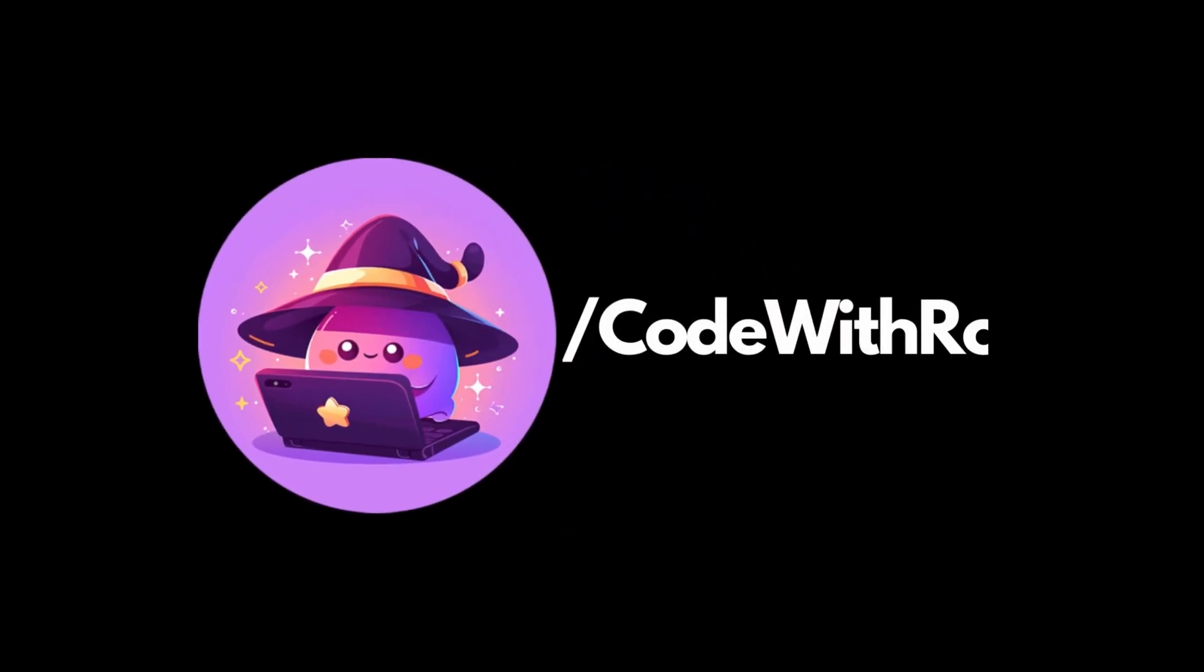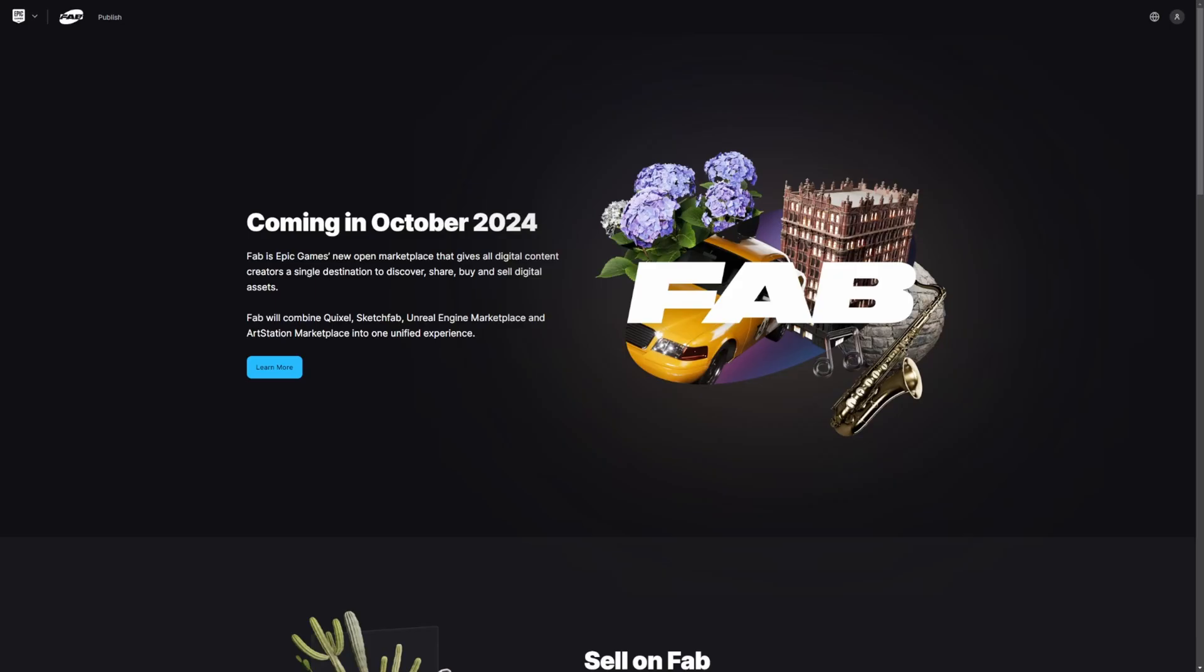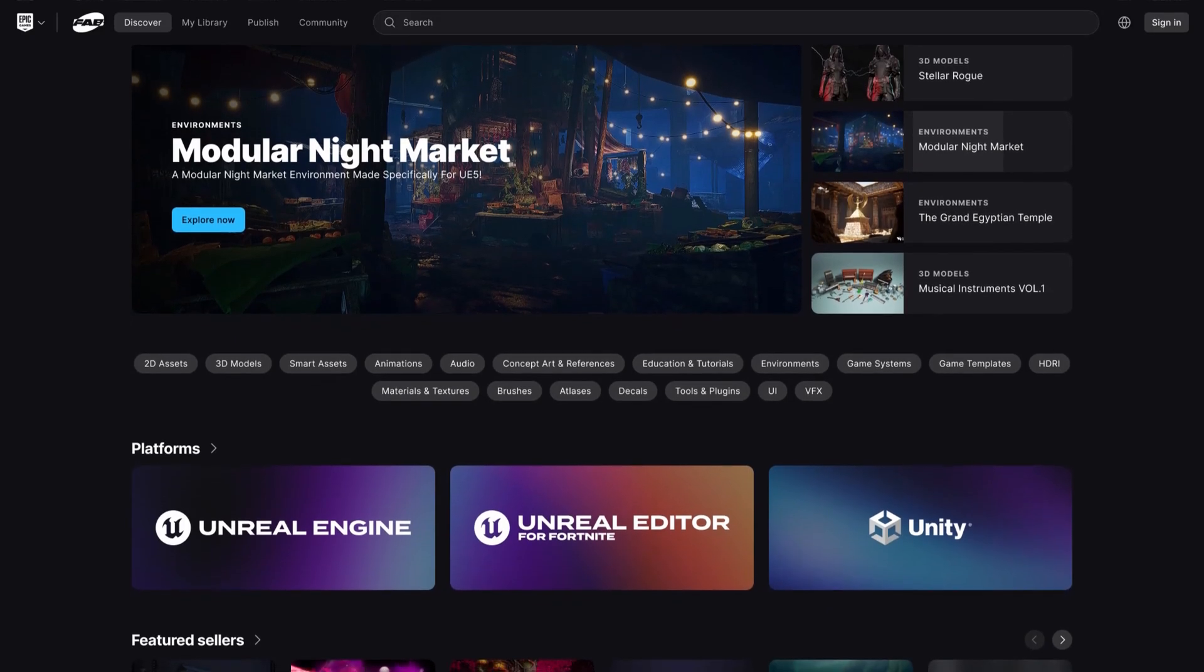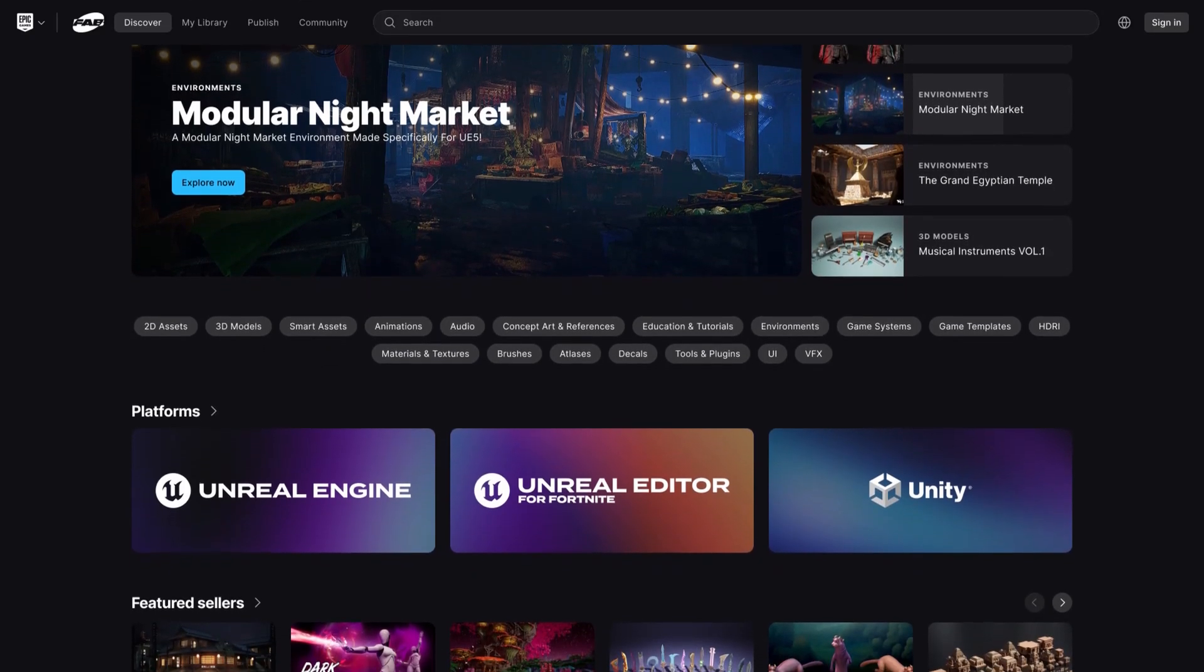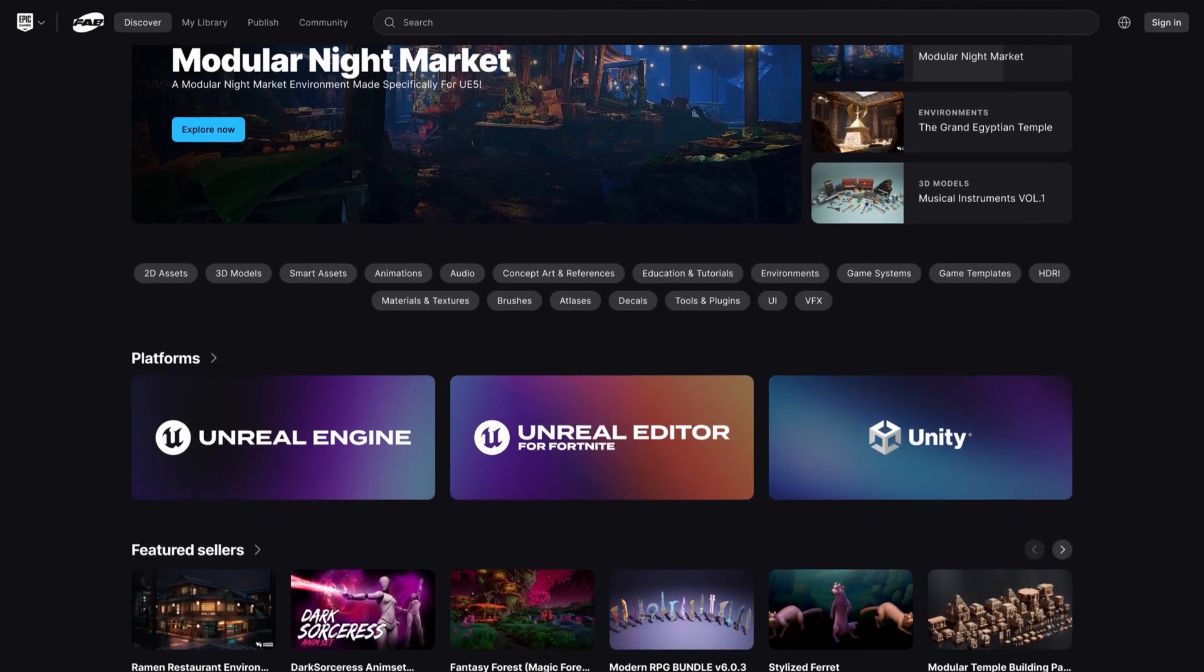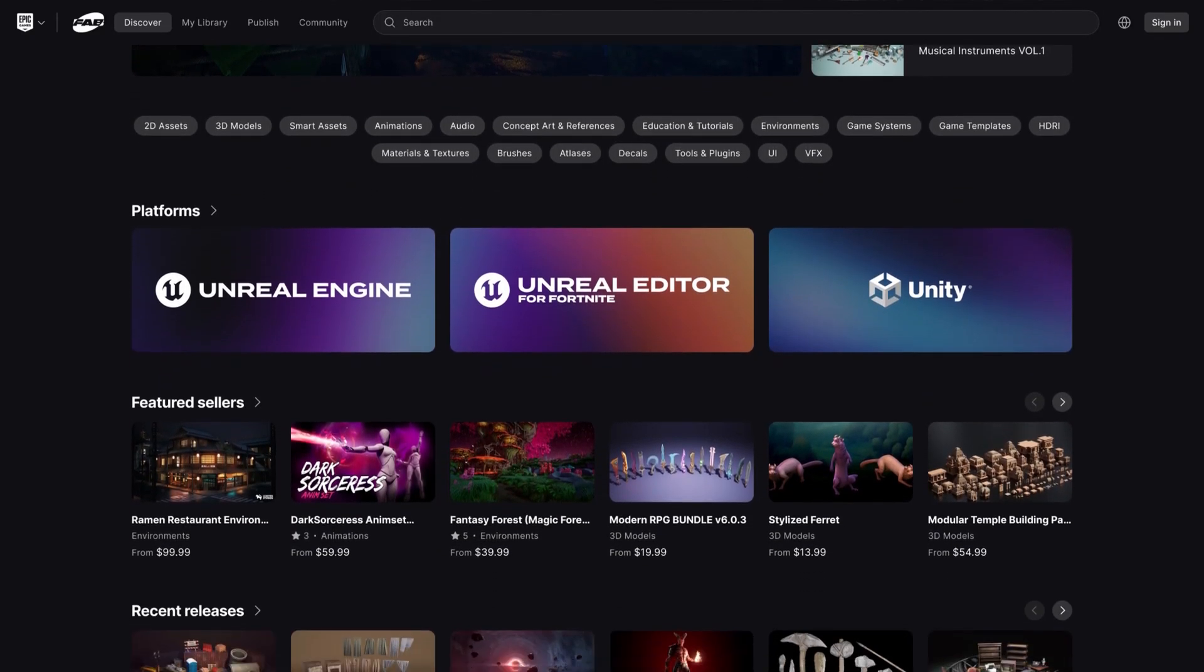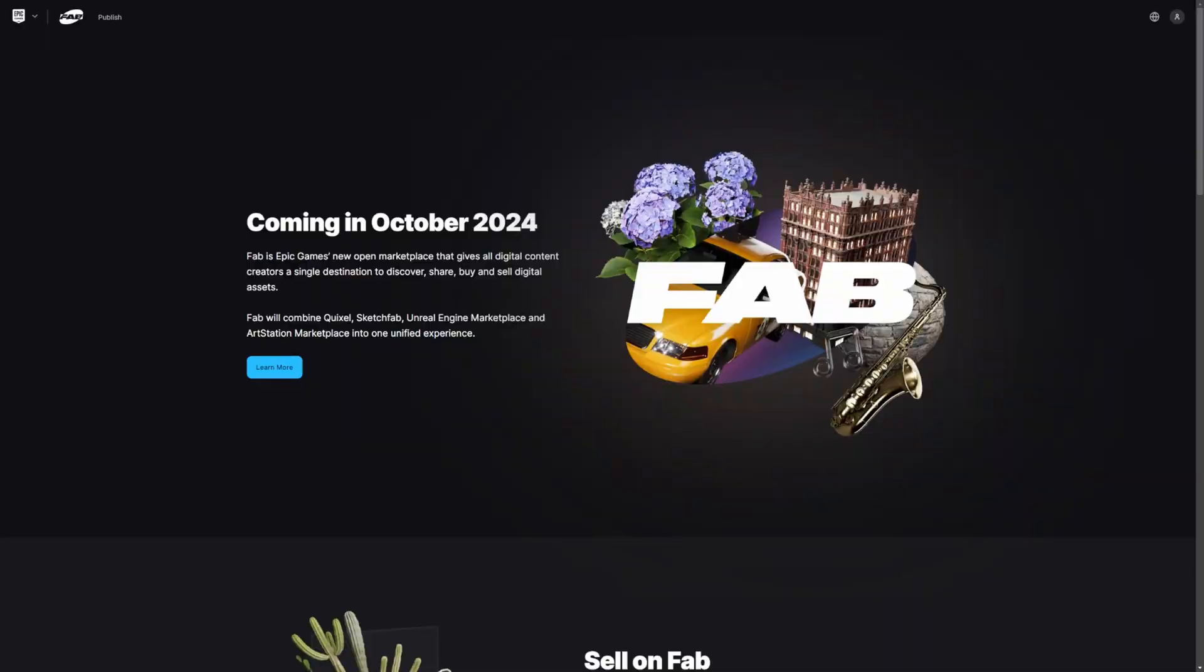Hey everyone, welcome back to Curth Row. Exciting news is coming this October 2024. Epic Games is launching Fab, a revolutionary open marketplace designed to be the ultimate destination for all digital content creators.